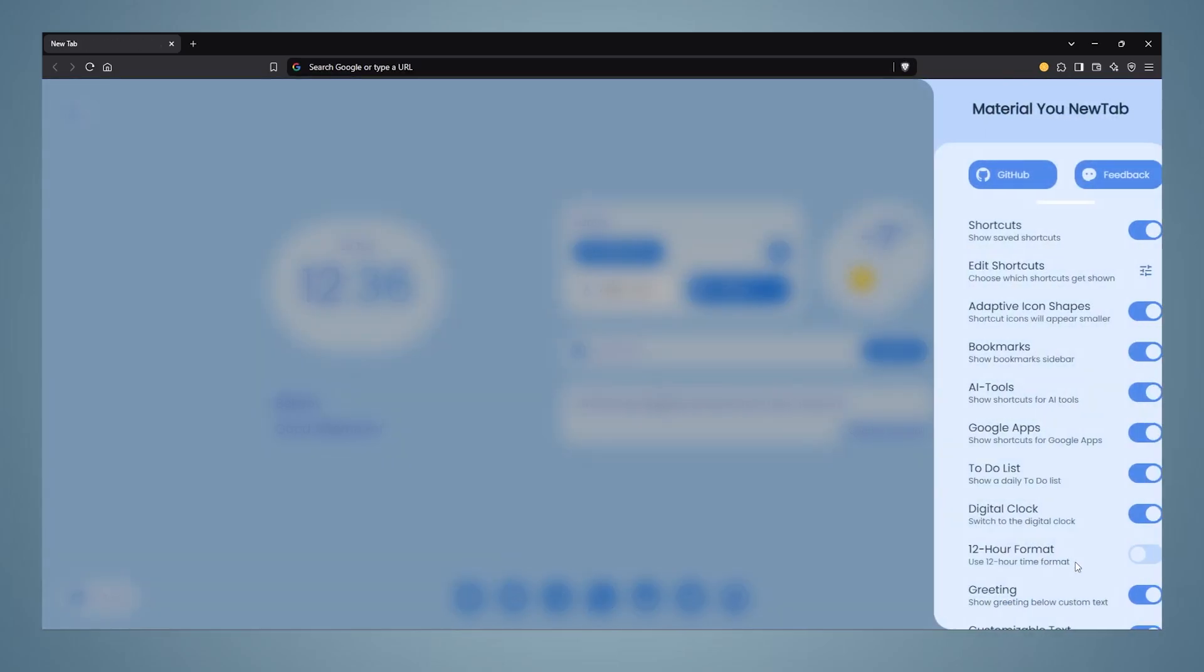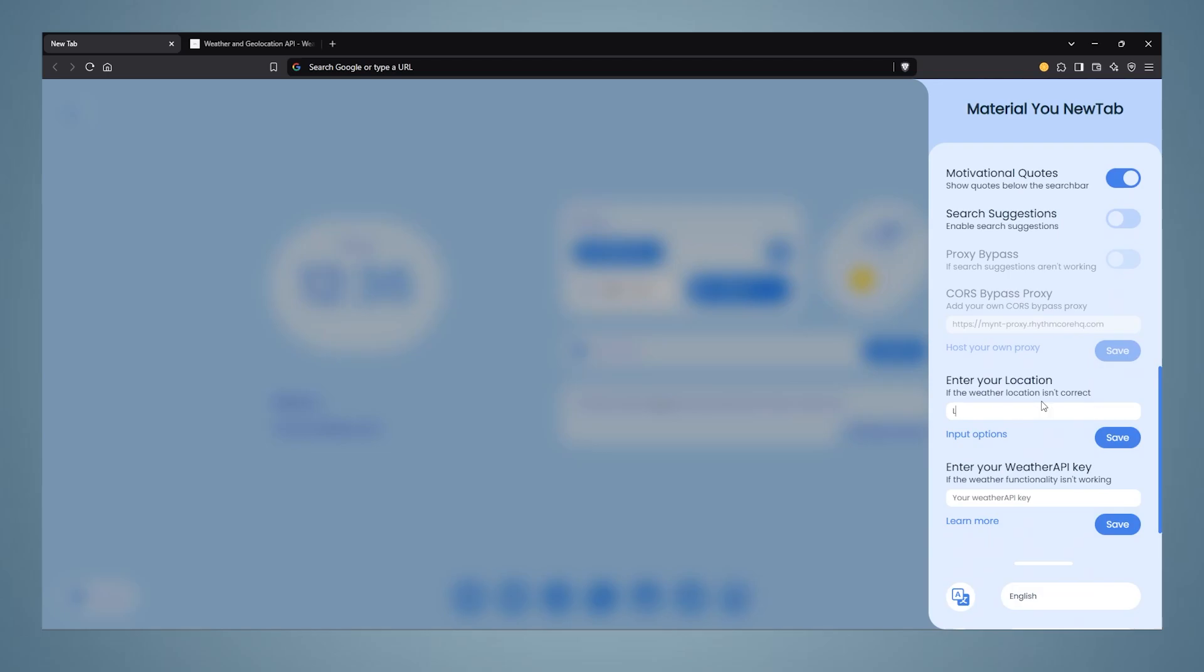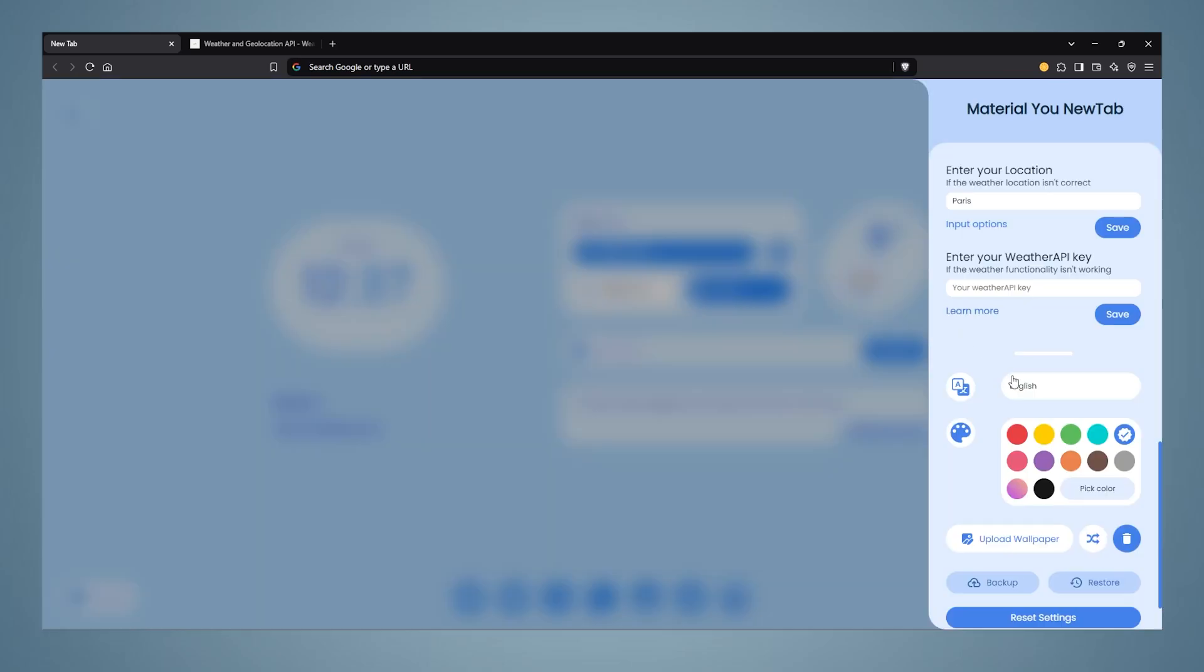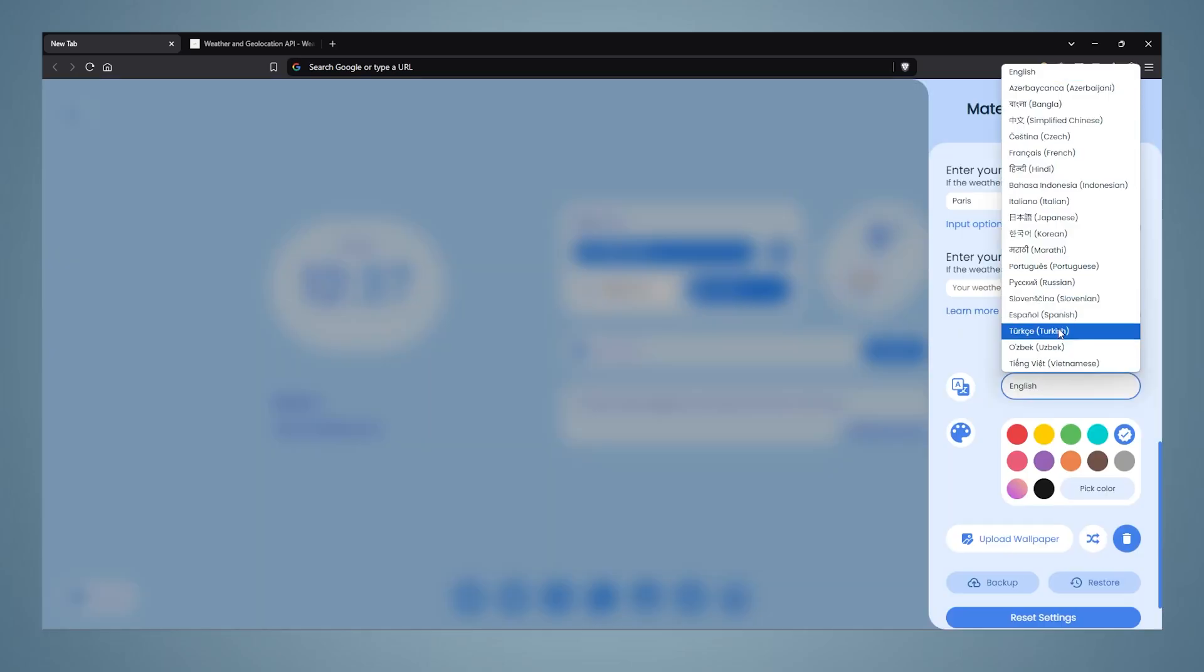Then, by entering your own city in the enter your location section, you can select the weather conditions shown in the new tab according to your own city. You can change the language of the plugin. It supports almost all languages.